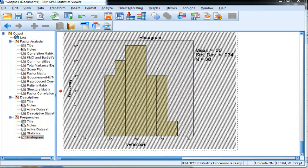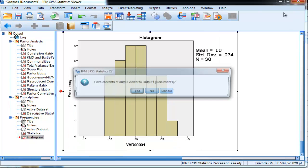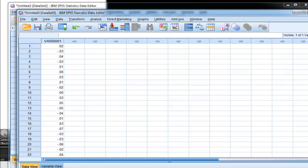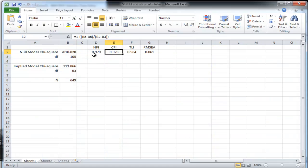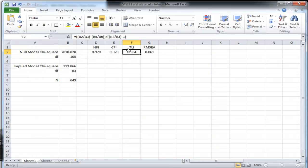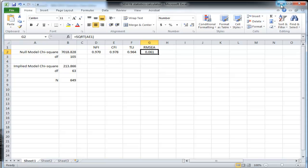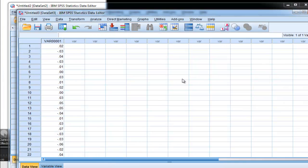Which in this case we've extracted three factors. So based on the fit indices, the incremental fit indices are all above 0.95 and the absolute fit index is less than 0.08, and SRMR was estimated at about 0.02, which is less than 0.06.